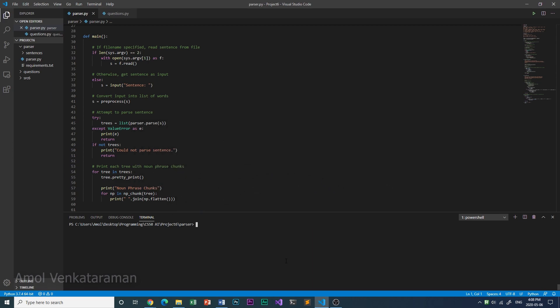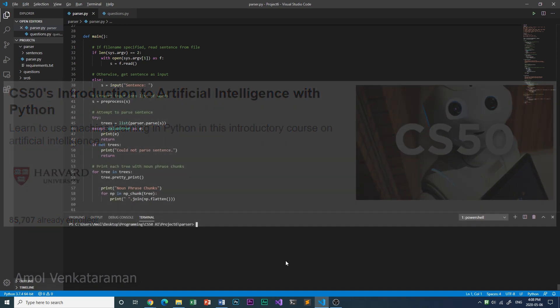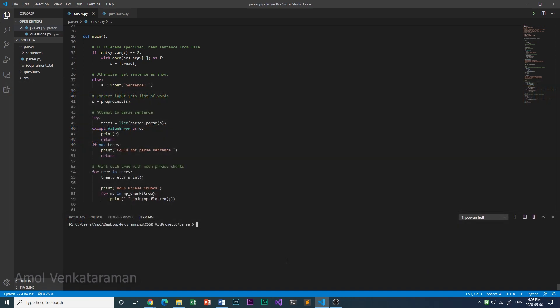This is Project 6A of CS50's Introduction to Artificial Intelligence. There are 10 different sentences that were given to us by CS50 to try it on, and I'm going to show you the program parse all of them.